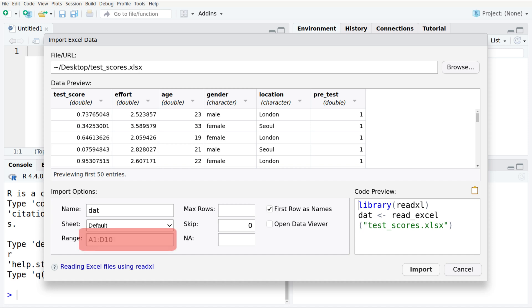The range is specified in typical Excel notation. If you want a dataframe rather than a tibble, we can use asDataFrame after importing.